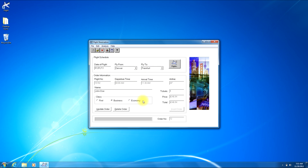This now concludes our video where I have shown you how to open a previously completed order. Thanks and I hope you have a great day.